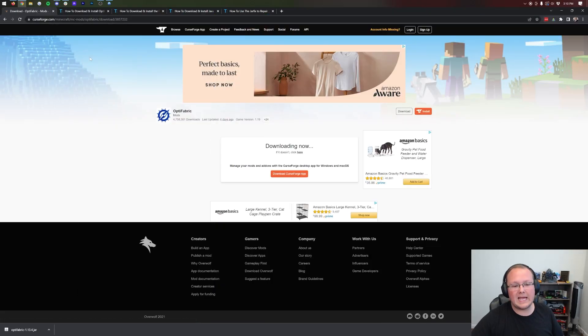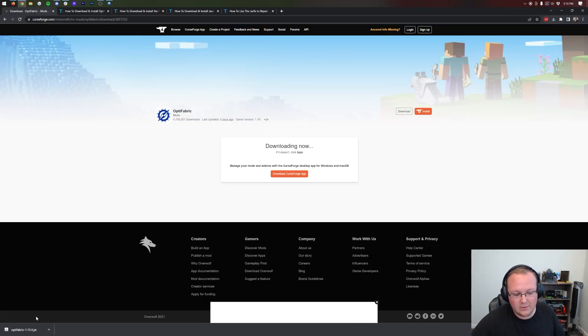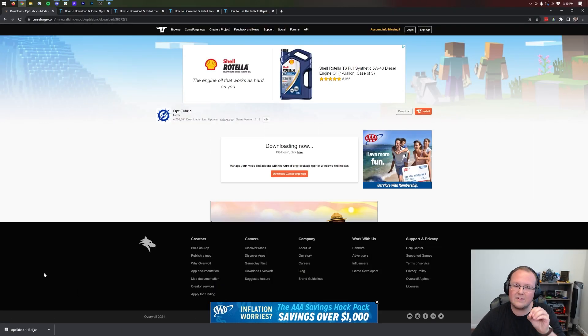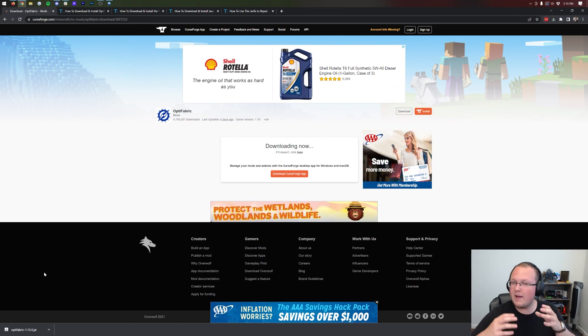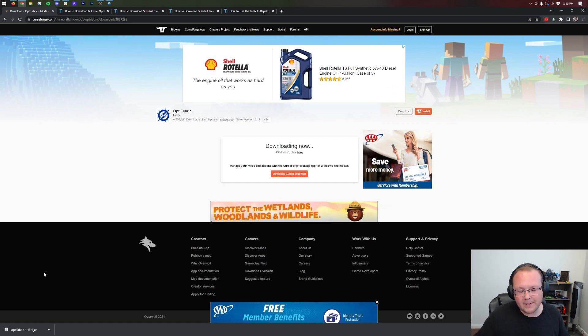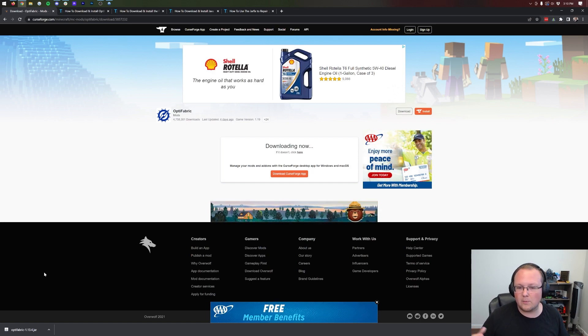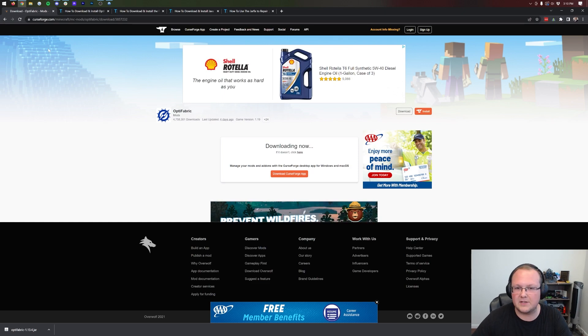Nevertheless, once the download is complete, keep the file at the bottom of Google Chrome or save it in the center of your screen on Mozilla Firefox. It's 100% safe to do that.